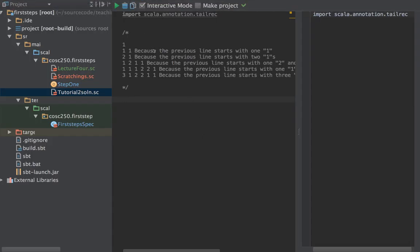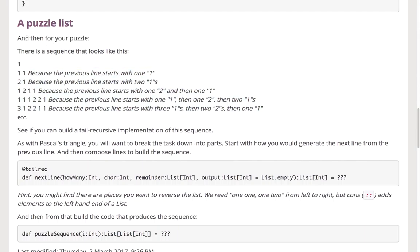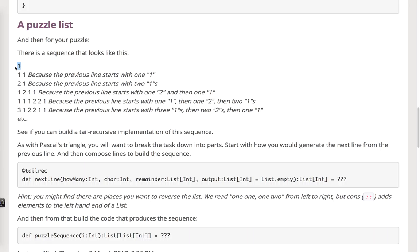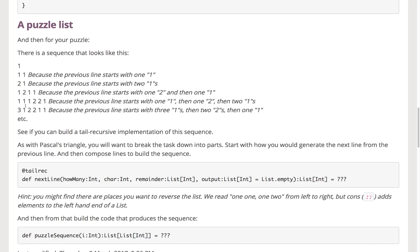This is a curious puzzle sequence. We start with one row that has just the number one in it, and then each successive line is like reading out loud what's in the previous line. The previous line had one one, so this line is 'one one'. Then the previous line had two ones, so the next line is 'two one'. Then one two followed by one one, then one one followed by one two followed by two ones, then three ones followed by two twos followed by one one, and so on.